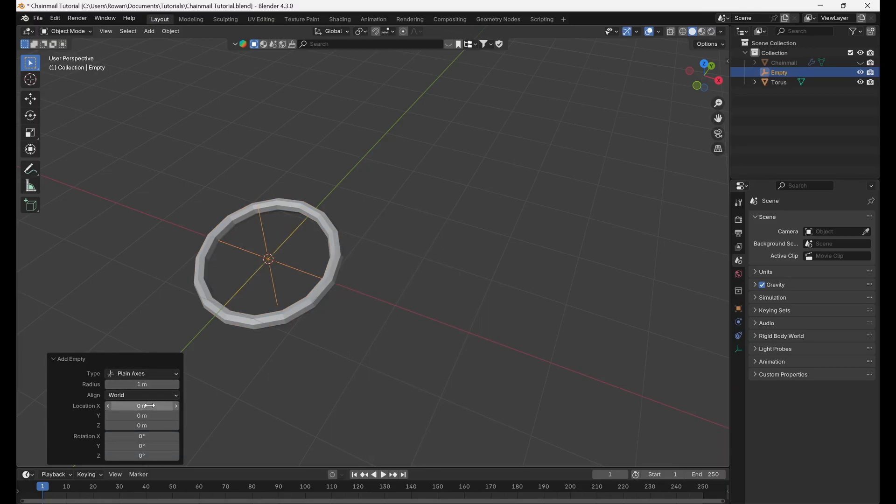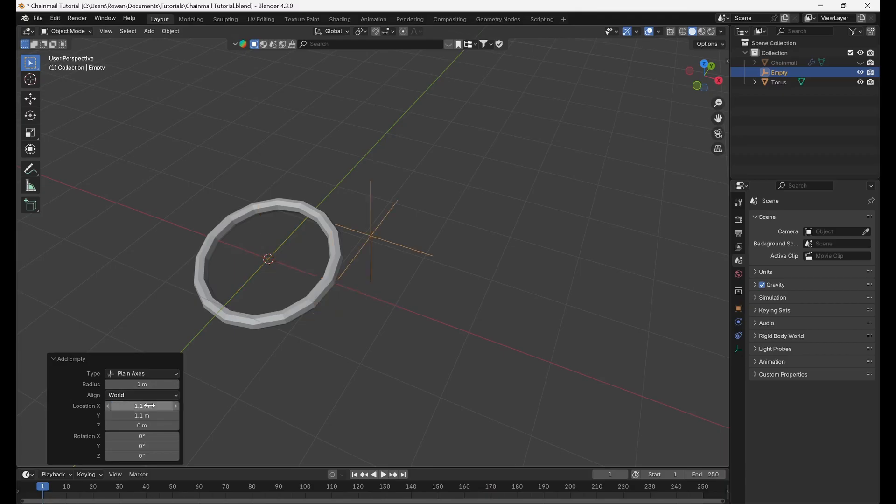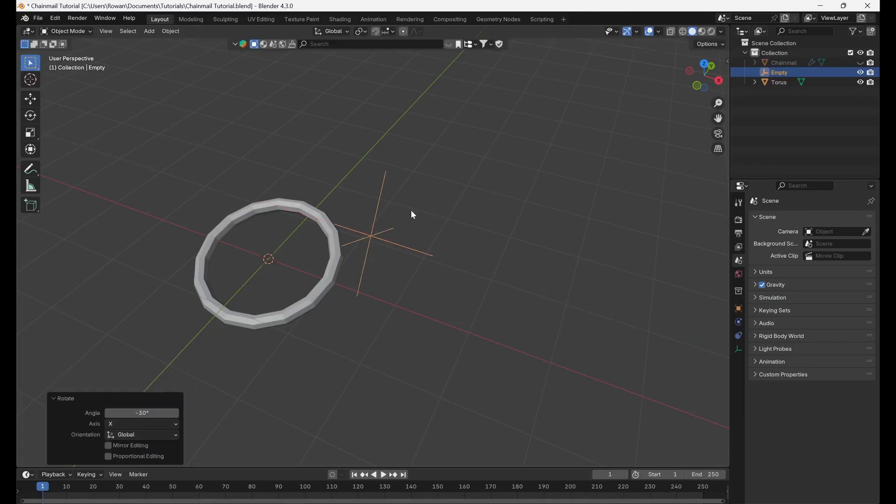Add an empty and move it 1.1 meters, the distance from the center to the outer edge of the torus, on the x and y axes. Rotate the empty by minus 30 degrees on the x-axis.